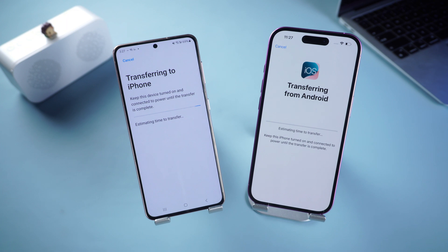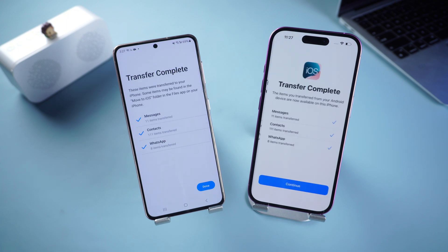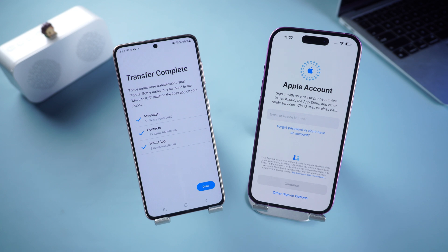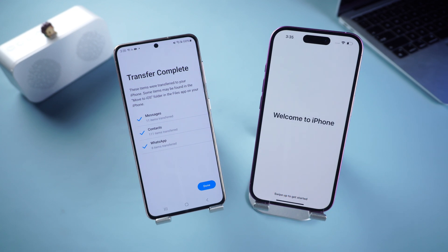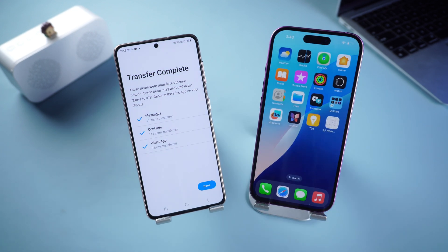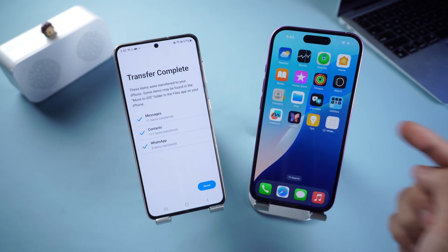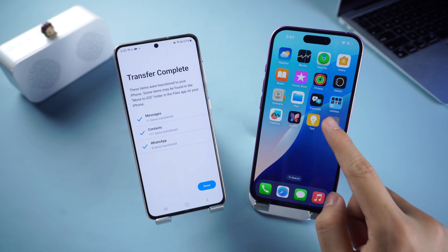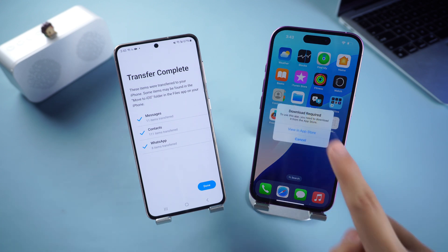The transfer starts — please wait patiently. After the transfer is completed, finish the activation of the iPhone settings. You will see WhatsApp on the screen; click it to enter the App Store and download it.